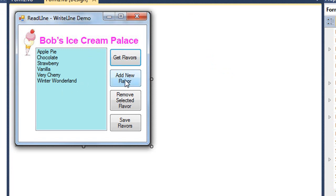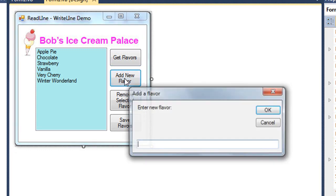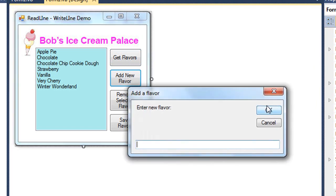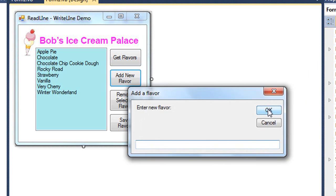I have created some buttons to add new flavors. I'll add in chocolate chip cookie dough and rocky road. If I add in a blank line, that stops the loop that this input box is running in.